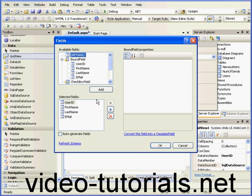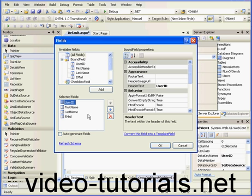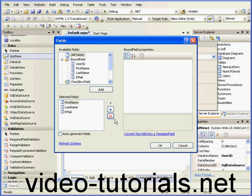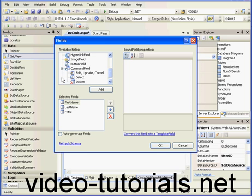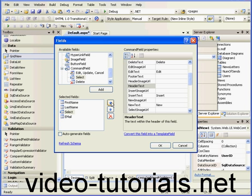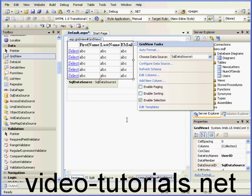Now let's select Edit Columns. We don't need to display the user ID — that's just for the database to identify the record. Let's expand the command branch and choose Select. We'll move it to the first position and click OK.